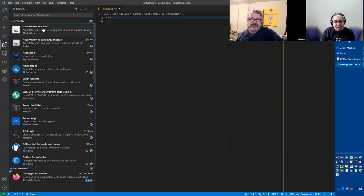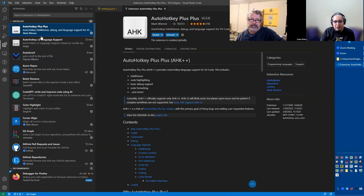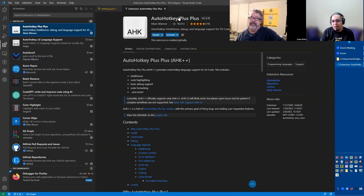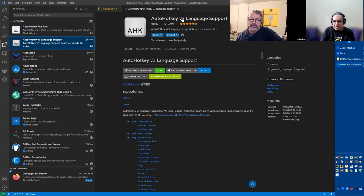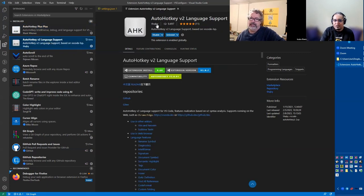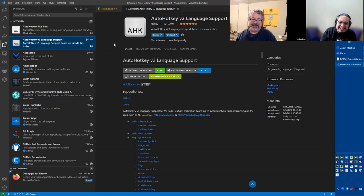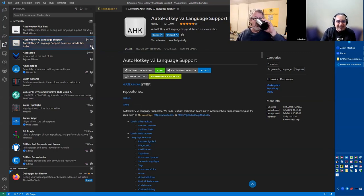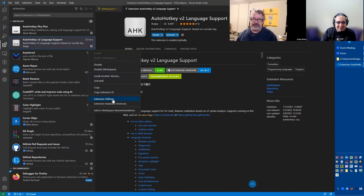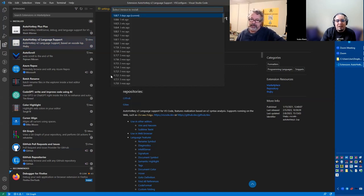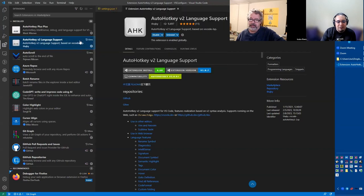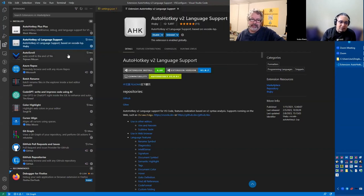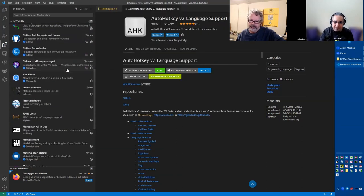So now, again, AHK++ is for V1. For now, the V1 Lexer that I use, that's the best one that I have available. And the second one is the V2 language support by THQby. The guy that doesn't sleep. This guy doesn't sleep, that's for sure. In any case, for now, three days ago he's been updating this thing all the time. And it's the best extension for V2.